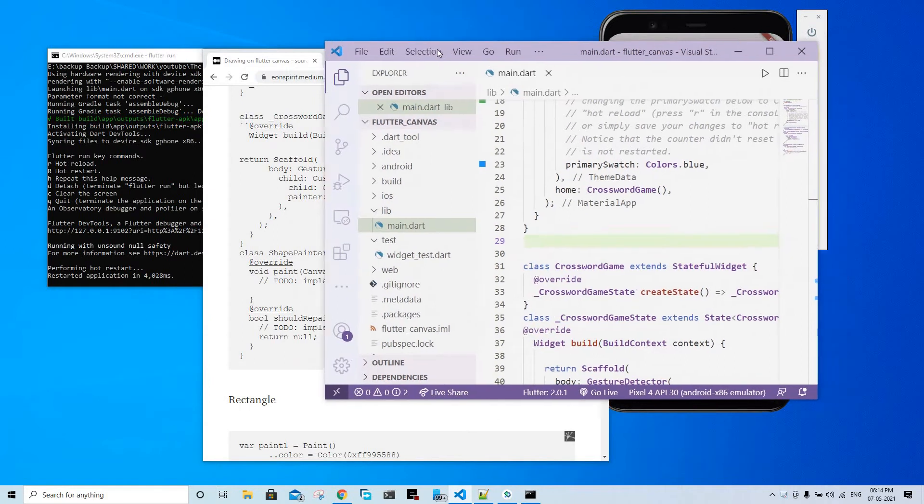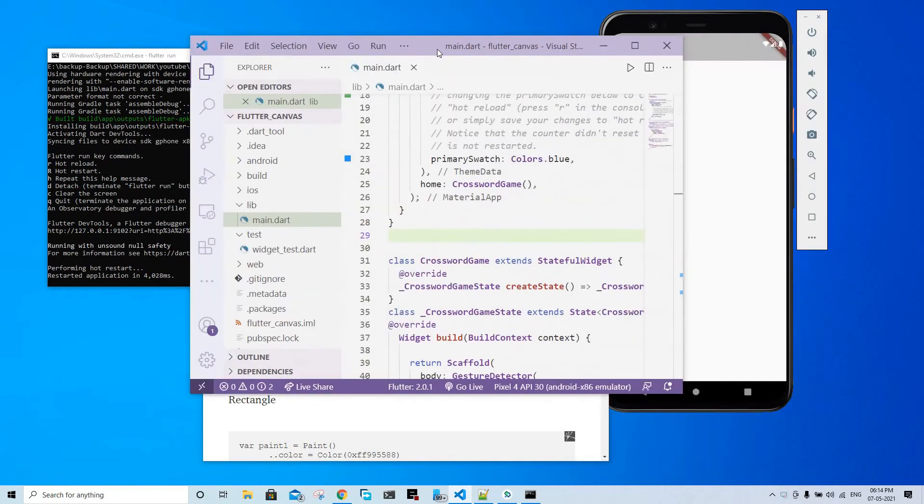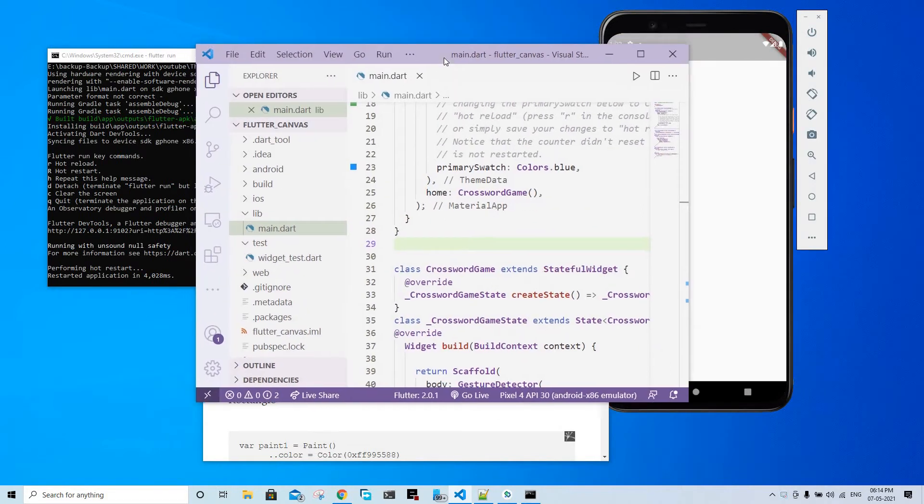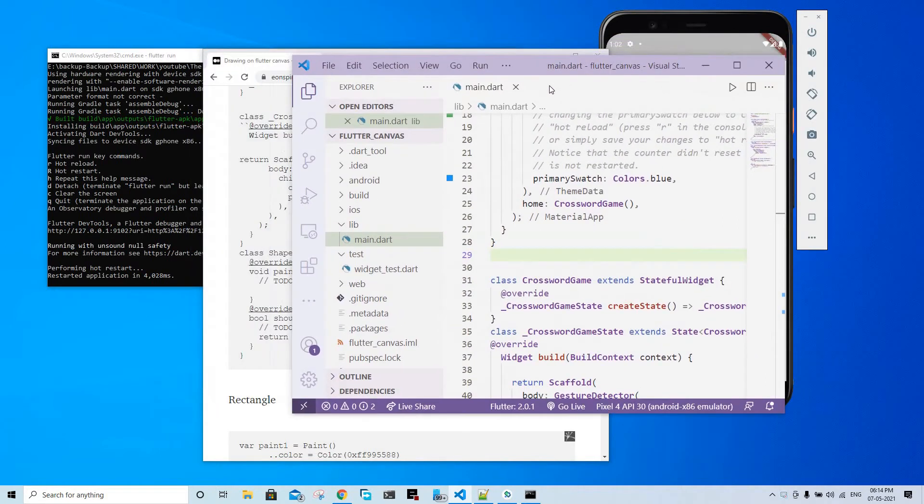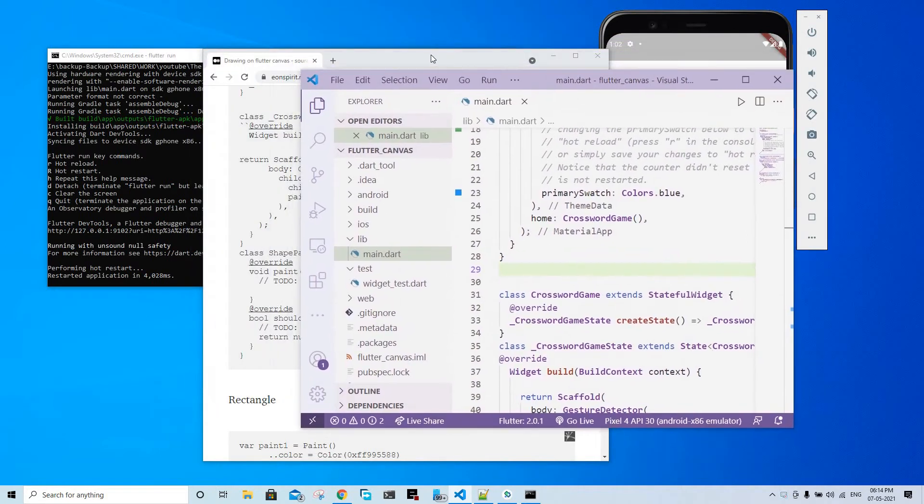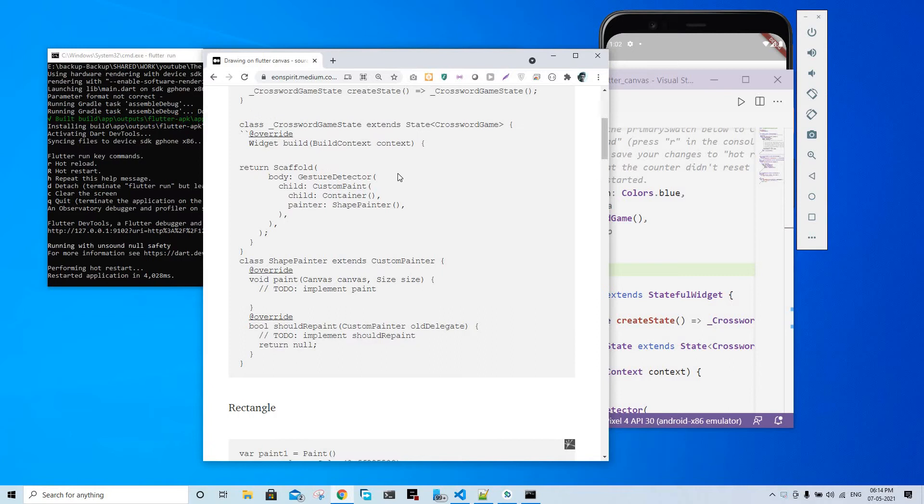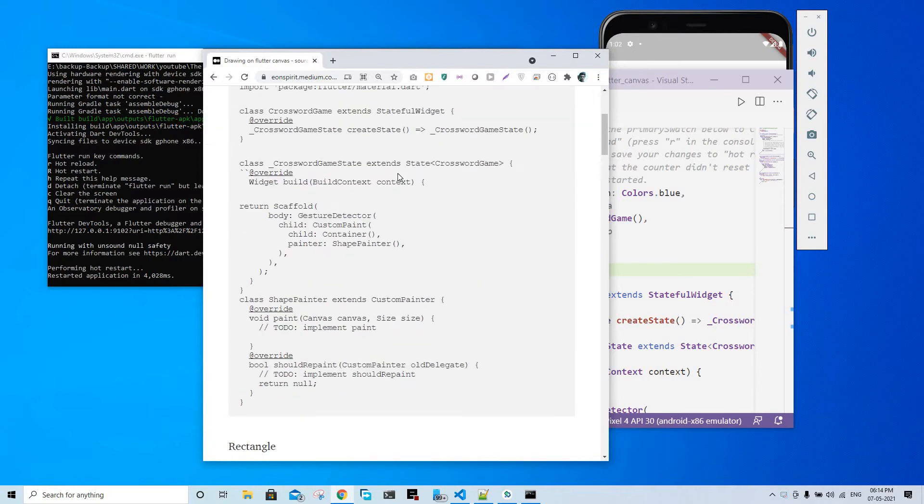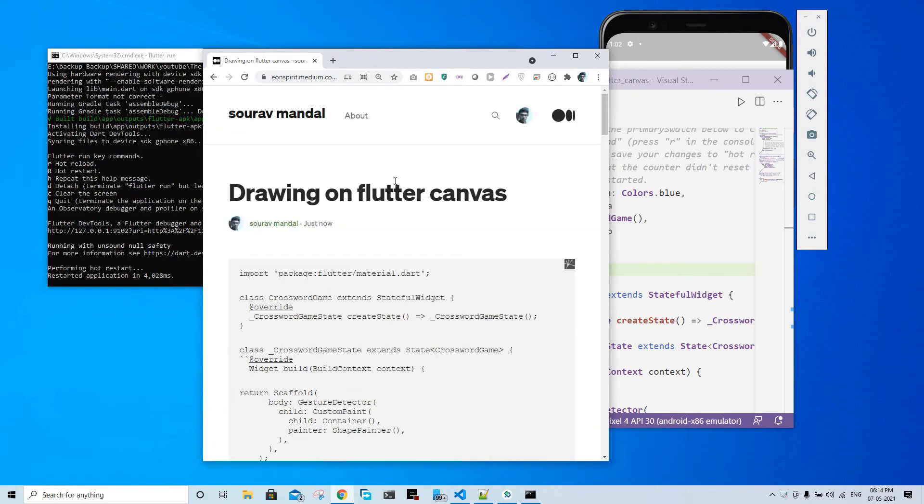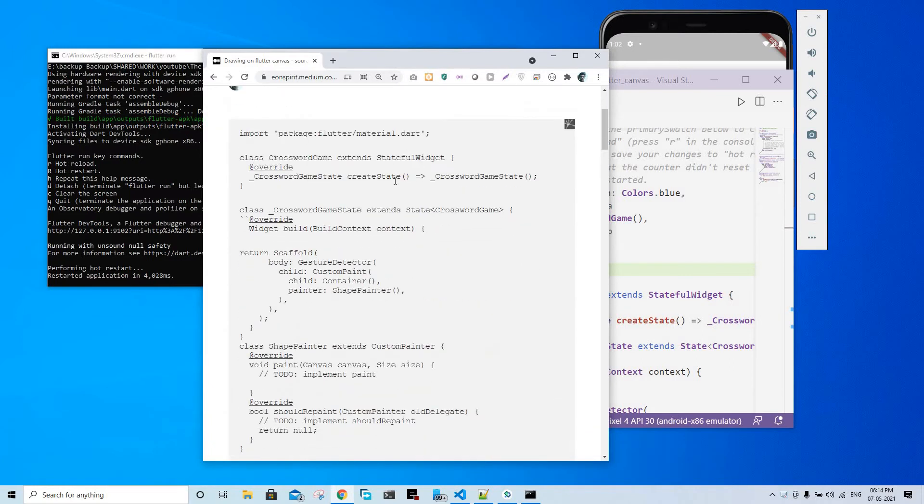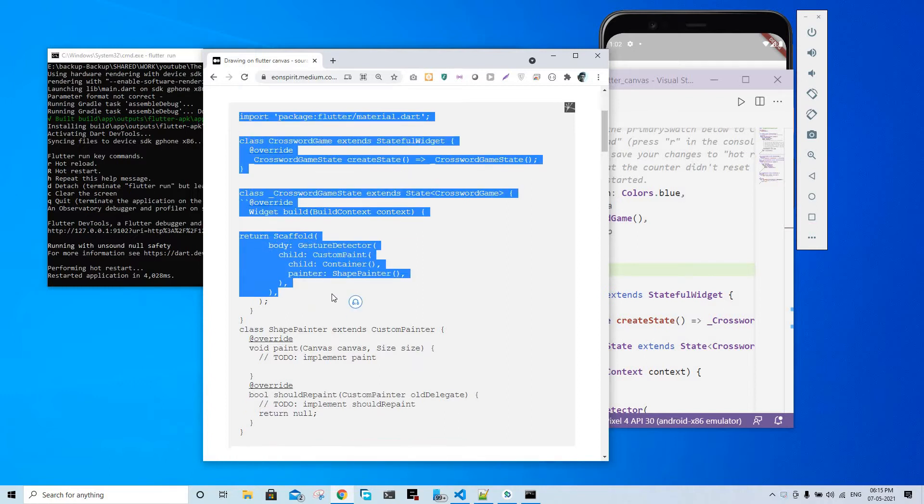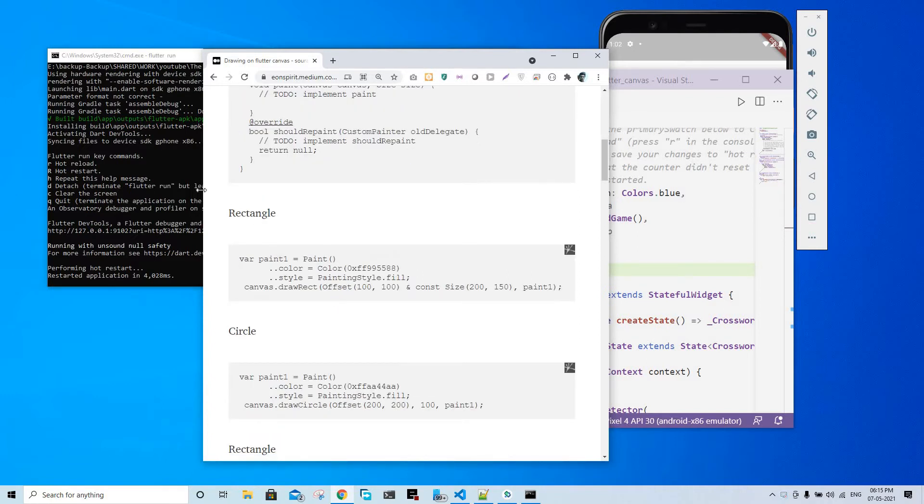Currently on the screen we have four things. First one is the code editor, which is necessary. Second, I have my Medium blog open where you can find all the code that I'm going to use. If I make some changes, I update it.